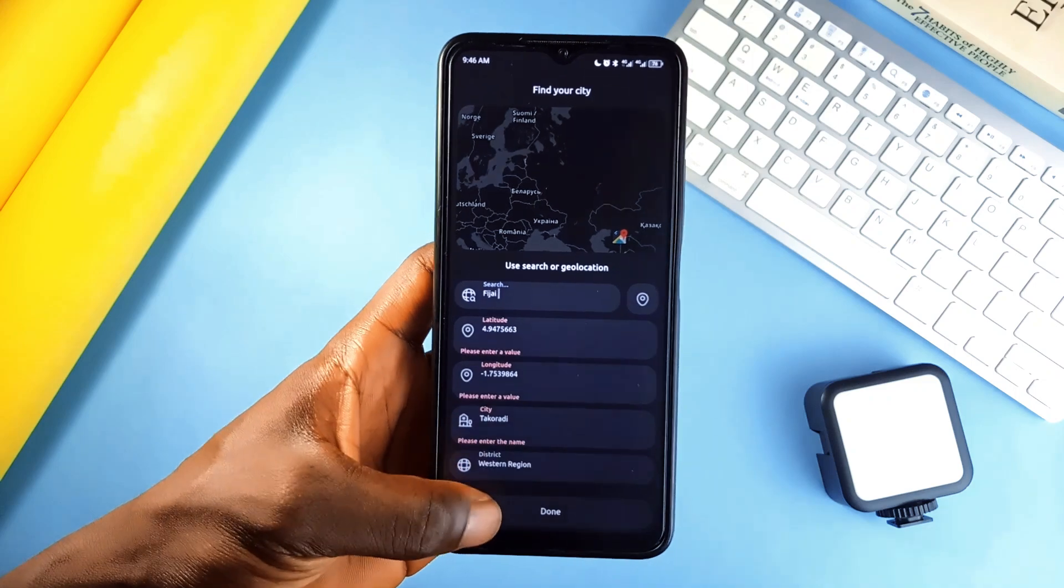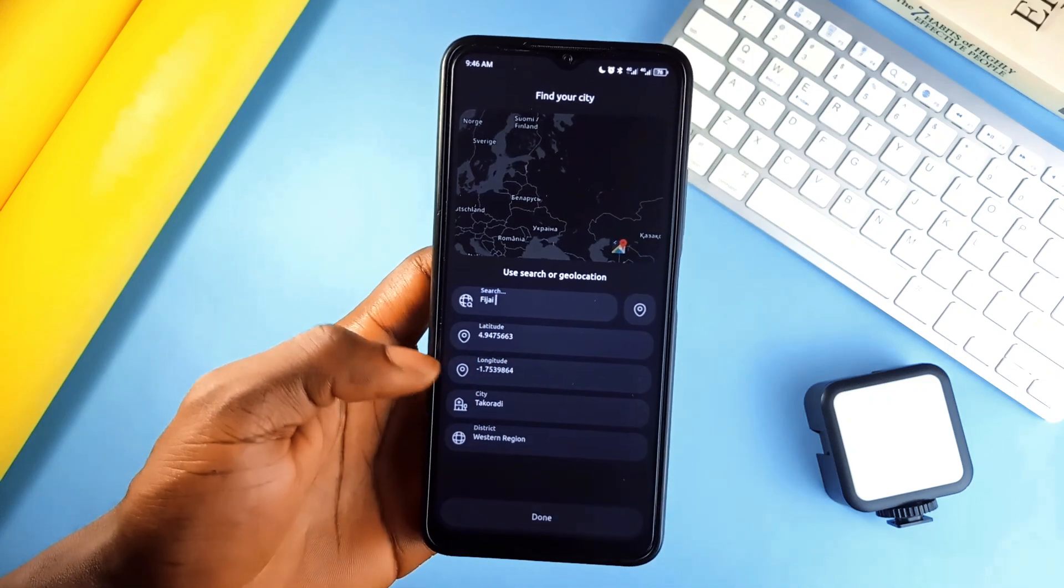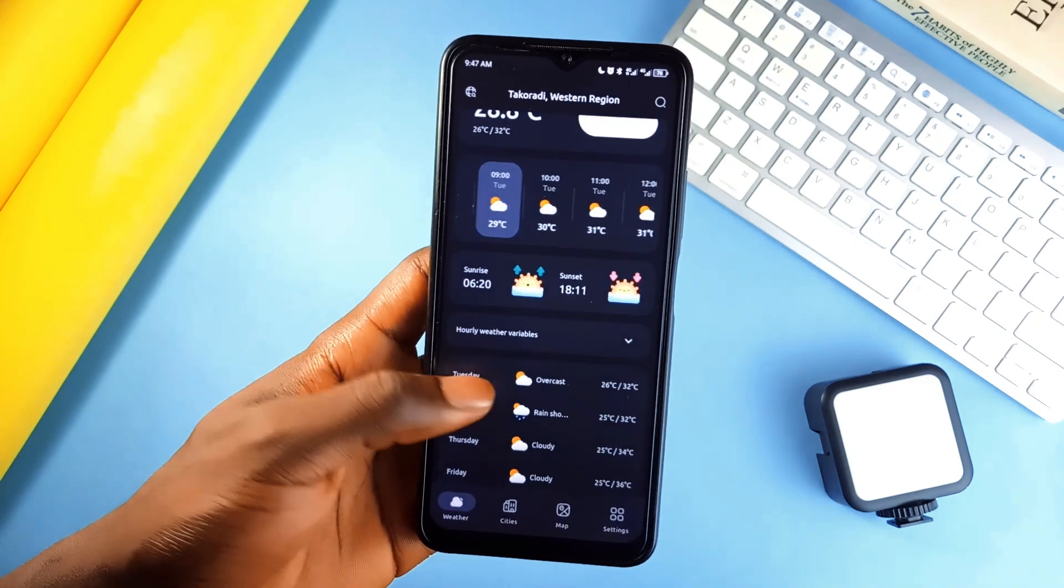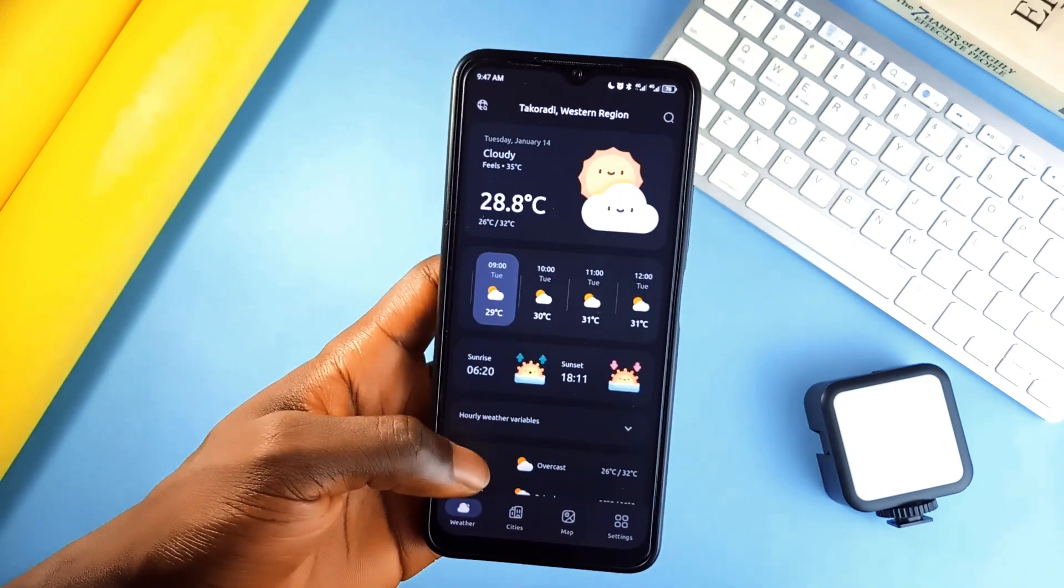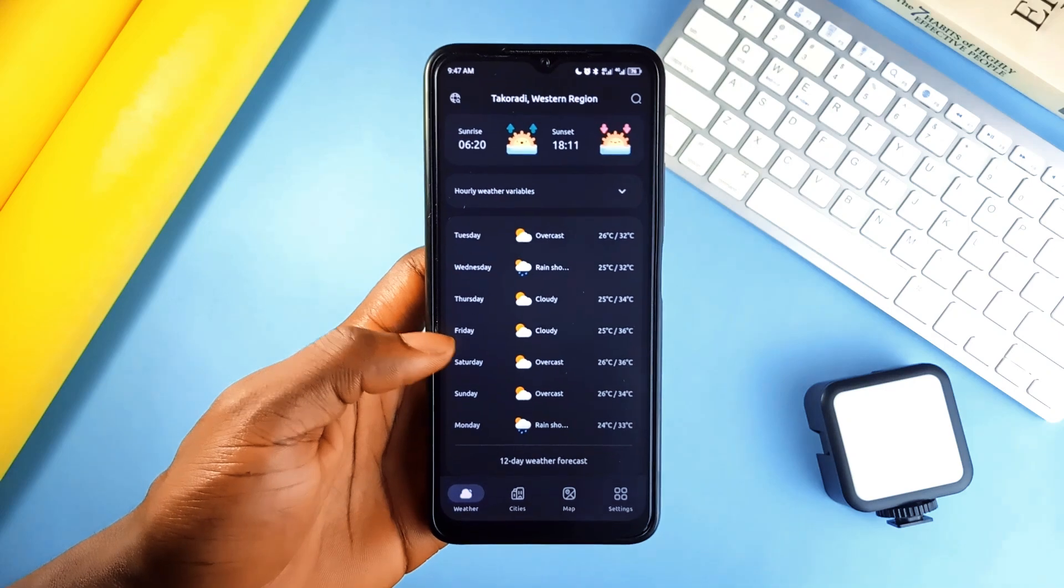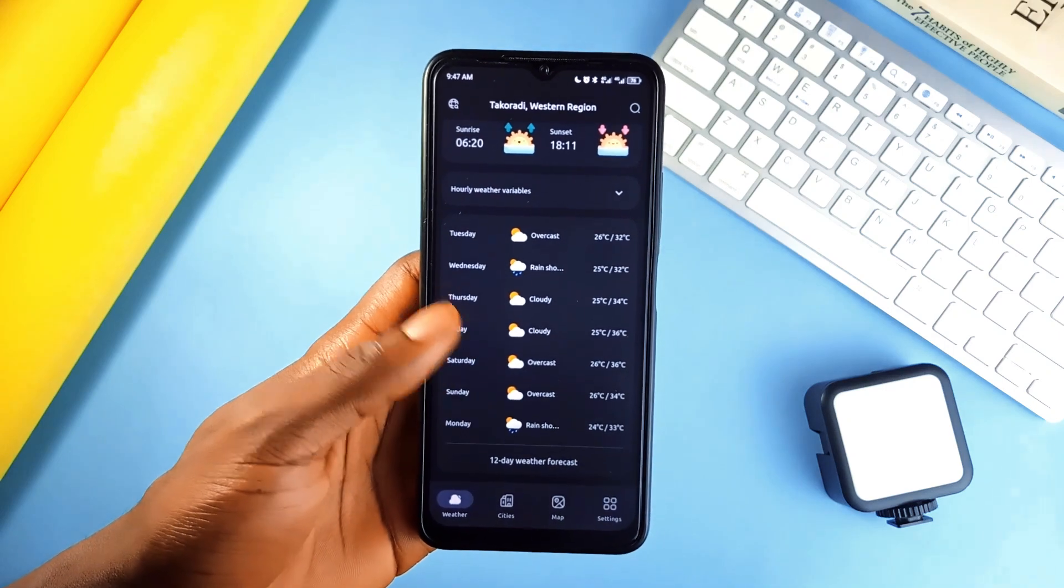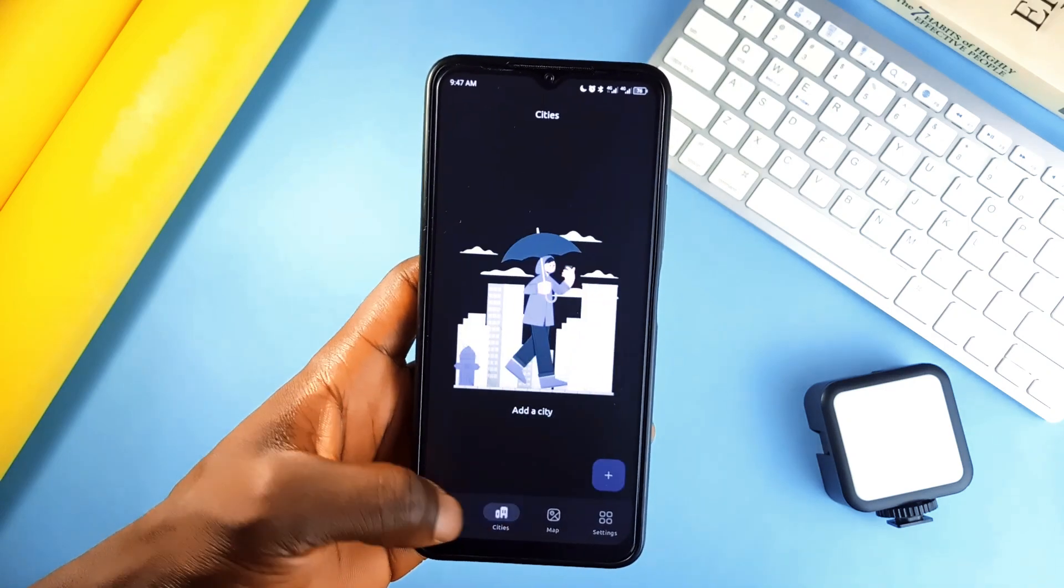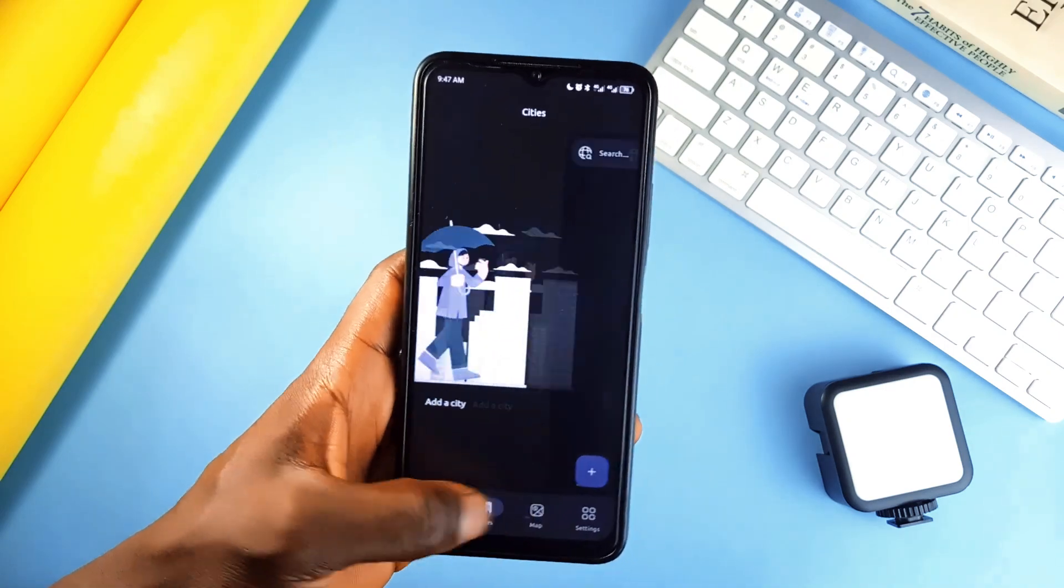You can check the current weather, get hourly forecast or see what the week looks like at a glance. It even lets you add multiple cities, so if you're a traveler or just like keeping tabs on different places, it's got you covered.